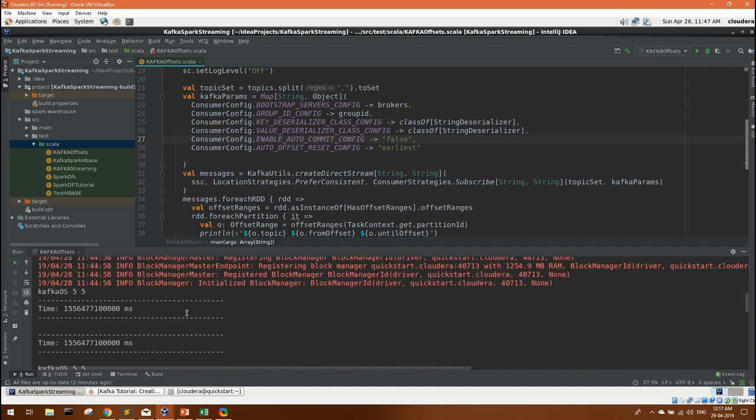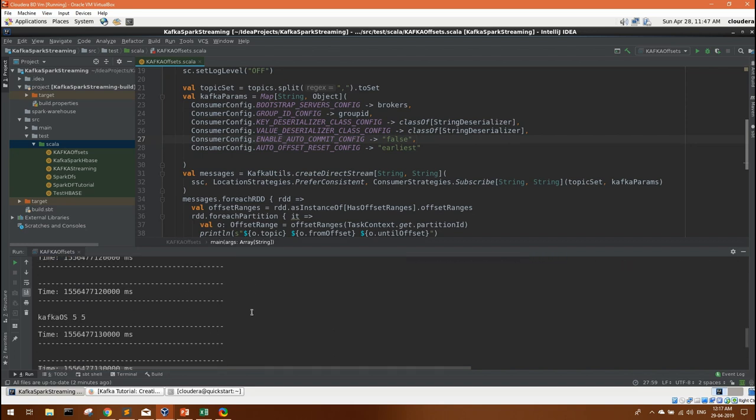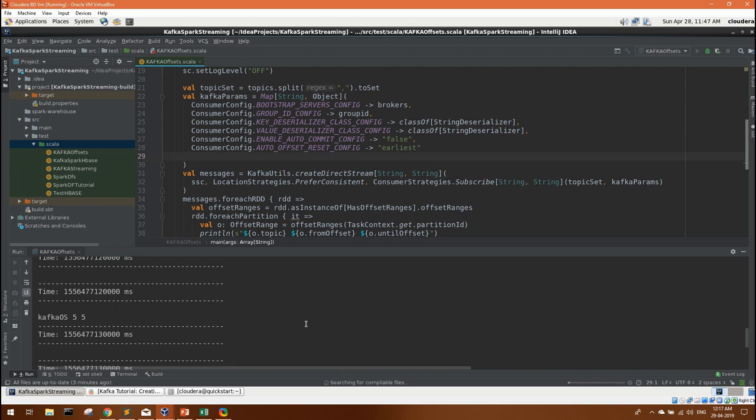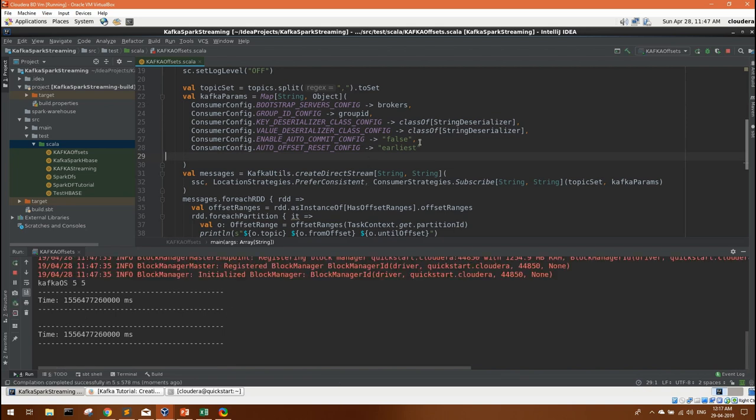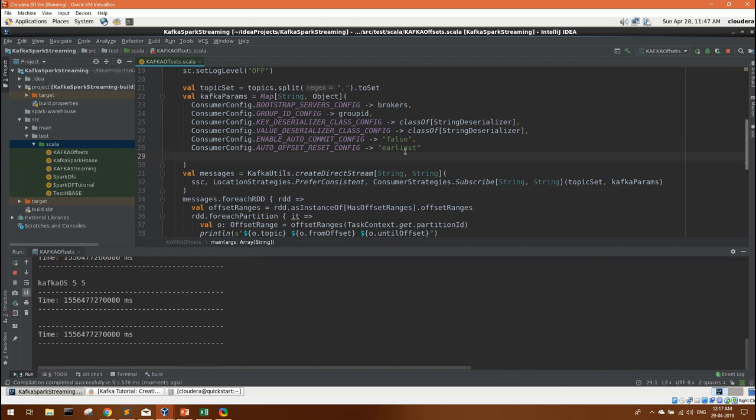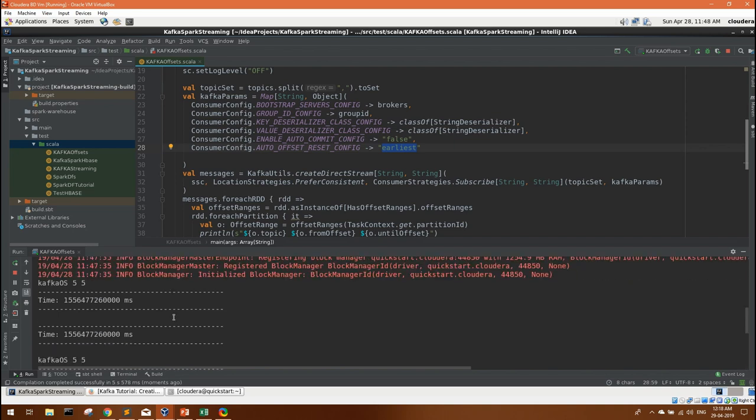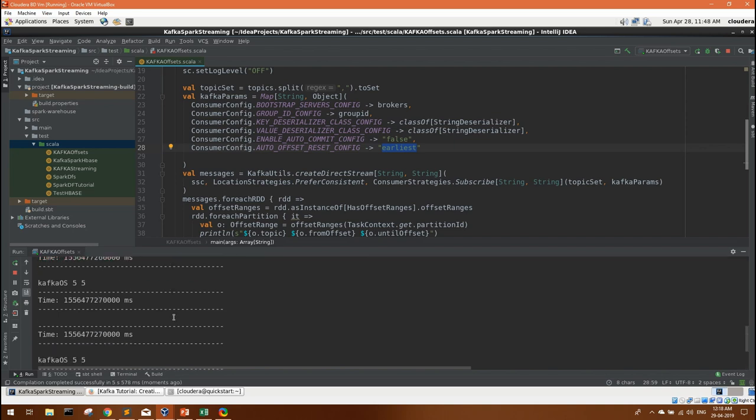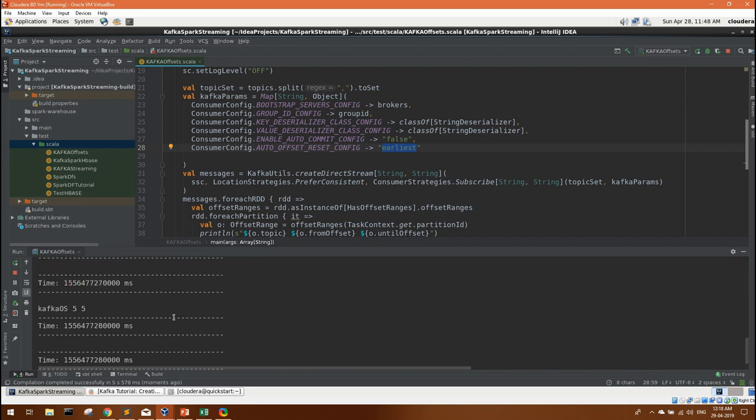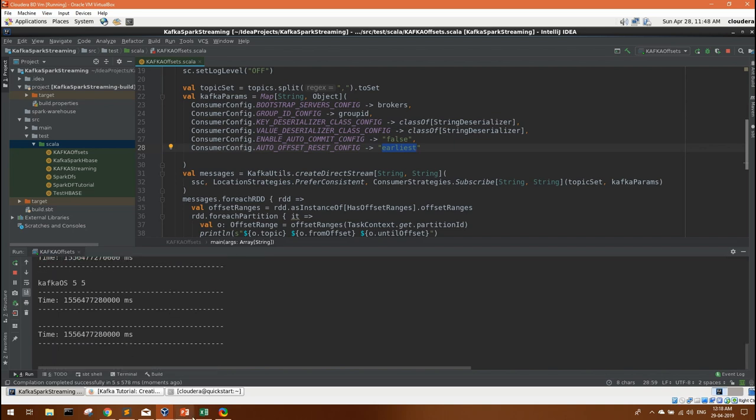So you saw what output we got when we ran this program again. Now let's save it and try to run this again. If you see we have already requested the earliest message from the topic and also we have defined auto commit config to false. But what is happening, it is still not giving us the previous messages. I'll tell you the reason.